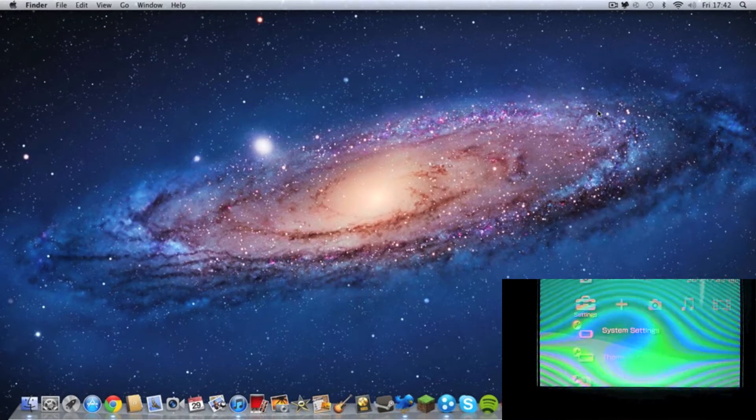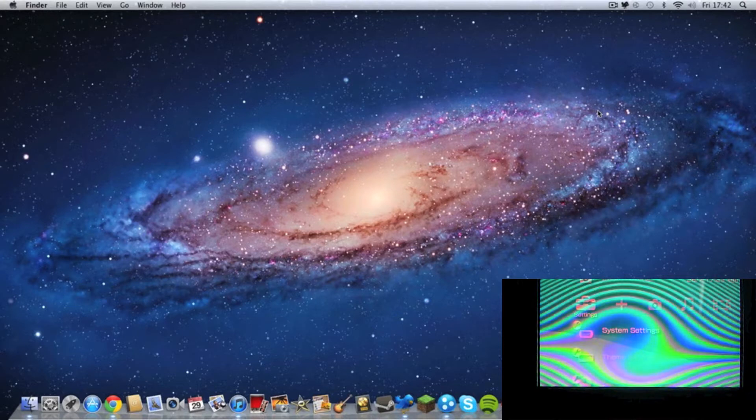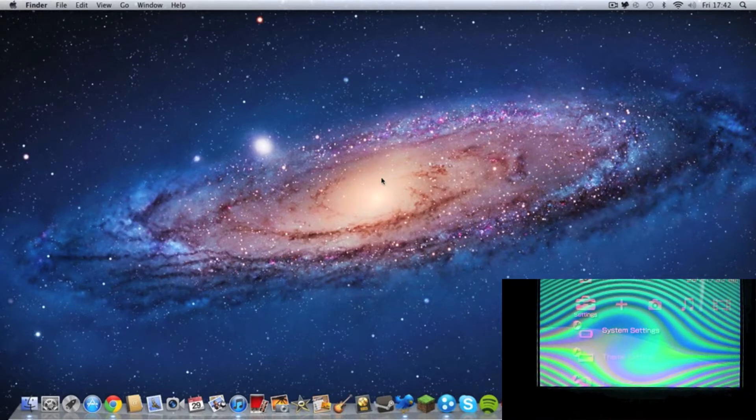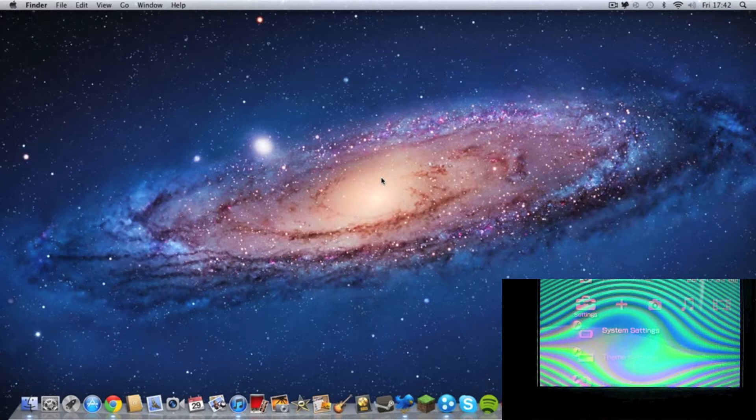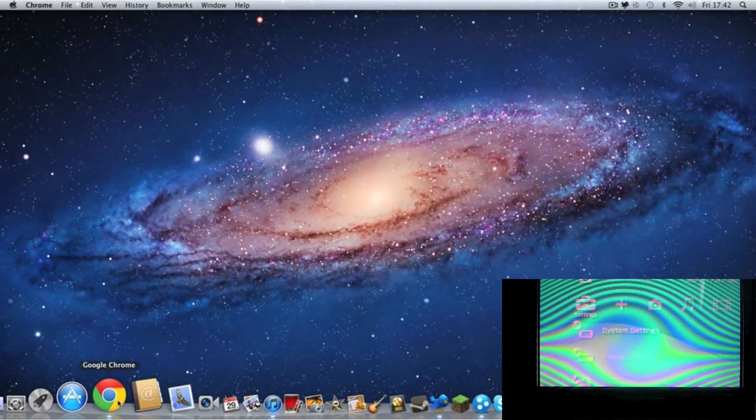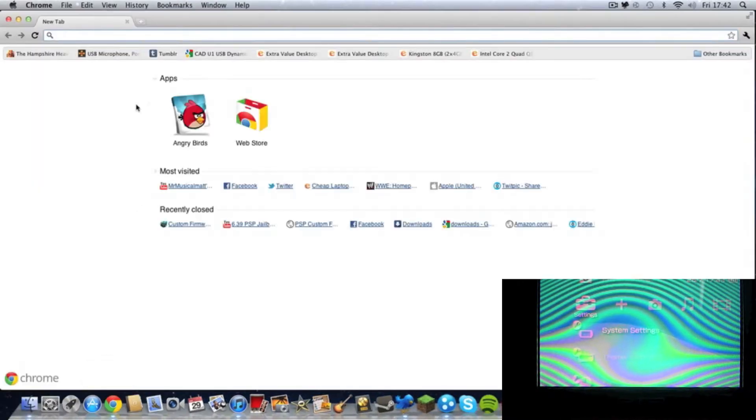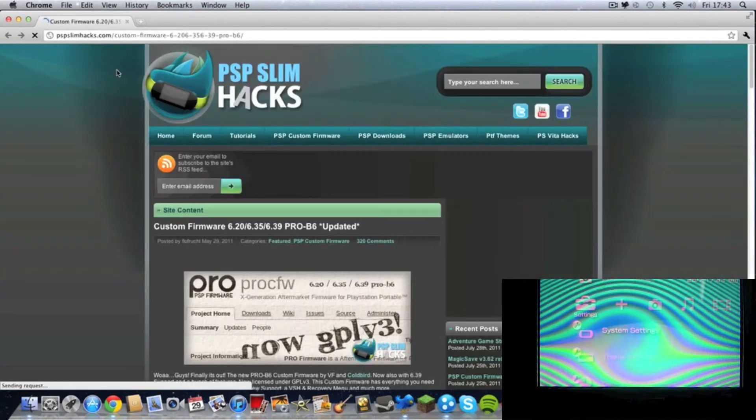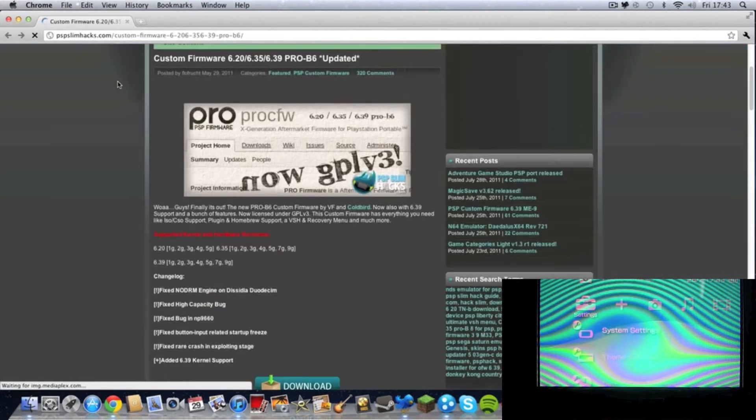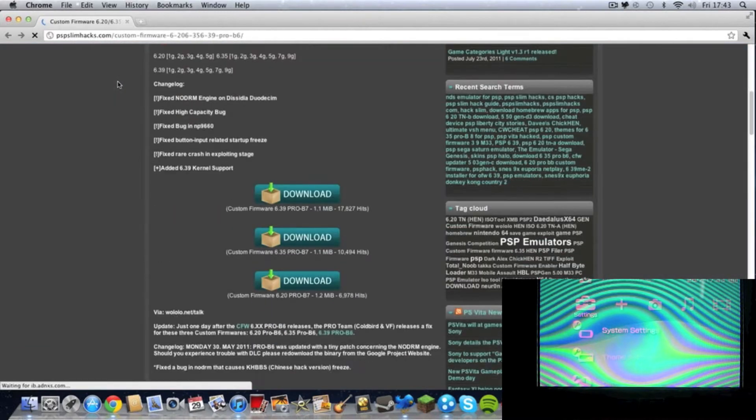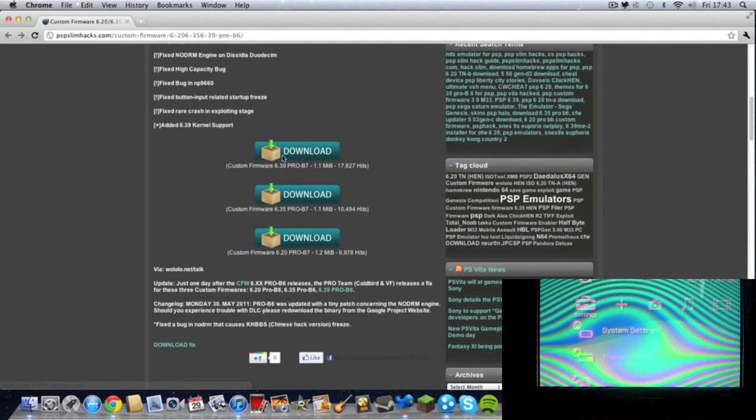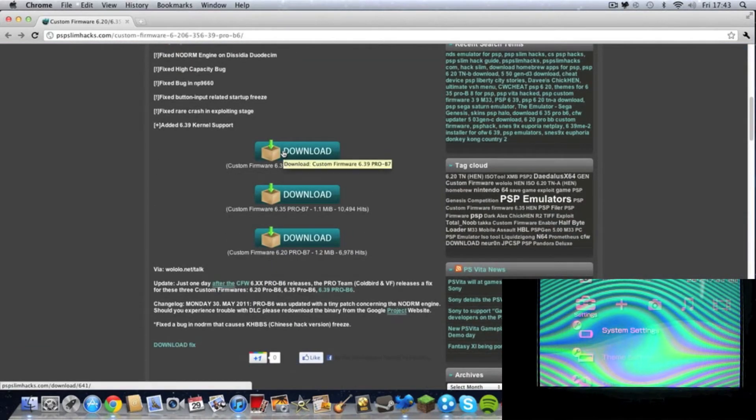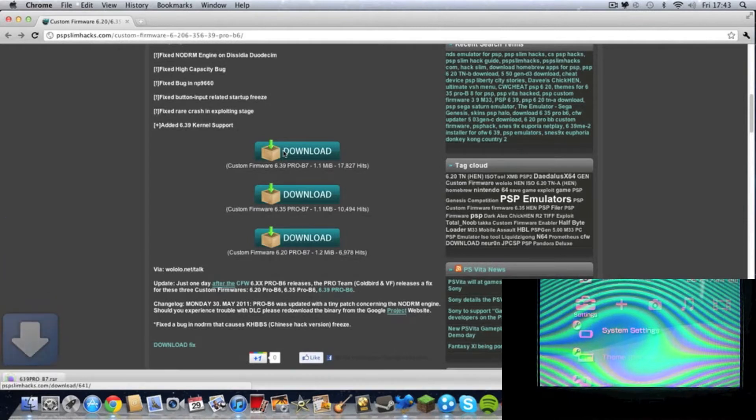Now you're going to need to have your computer ready. First you want to download the link I give in the description, which is going to be this. And now you're going to need to click on the first link. Click download.